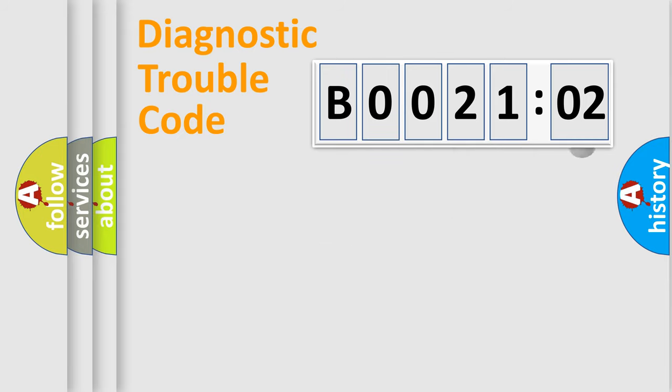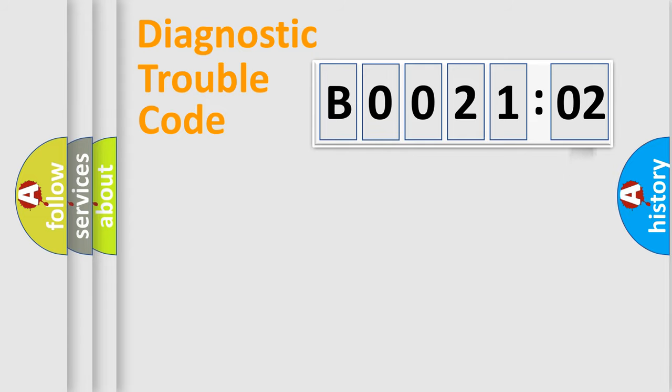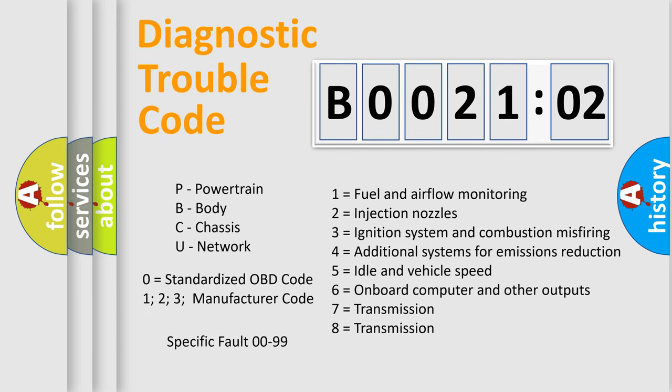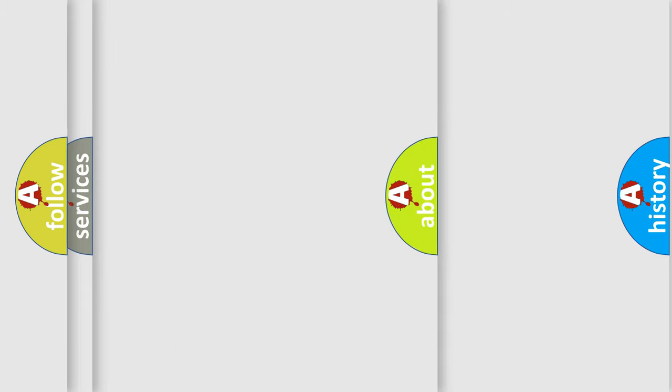The add-on to the error code serves to specify the status in more detail, for example, a short to the ground. Let's not forget that such a division is valid only if the second character code is expressed by the number zero.